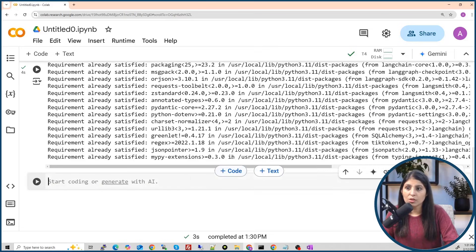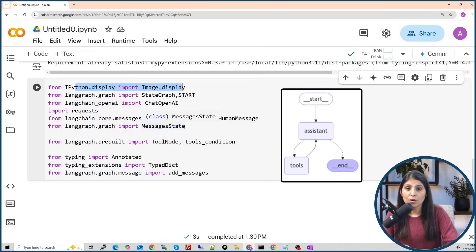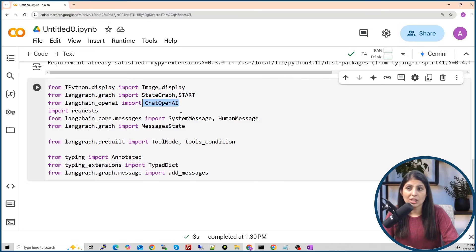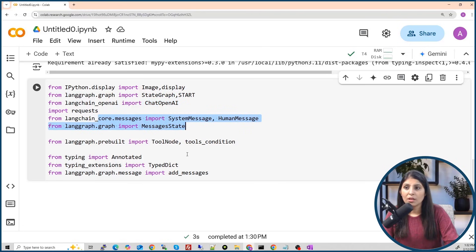Once installation is done, the next step is to import all required packages. We import IPython.display because in LangGraph we can view our workflow as a graph, and to display it visually we need this module. Then we import StateGraph and START to create a state machine that controls the flow of the chatbot, and ChatOpenAI to load and use the OpenAI LLM.